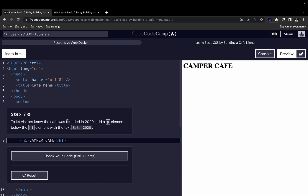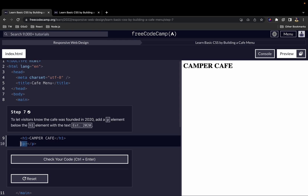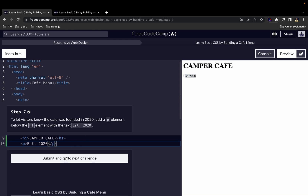To let visitors know the cafe was founded in 2020, we add a p element below the h1 with the text 'Est. 2020'. The p element is for paragraph and is used to add text to our page. We have our opening and closing p tags with the text est. 2020.